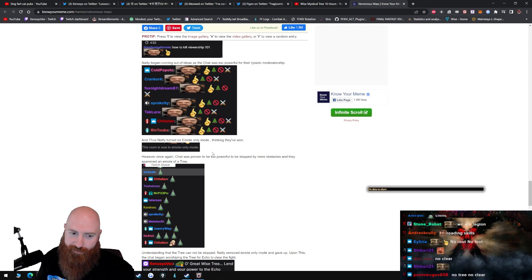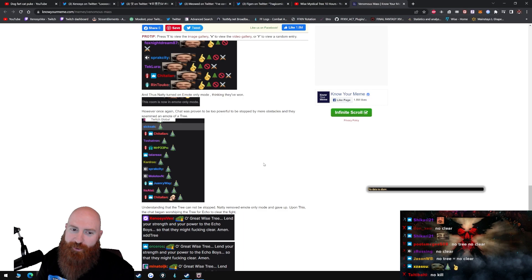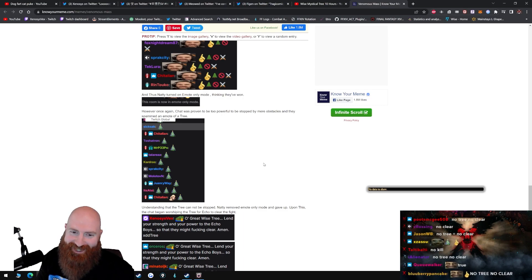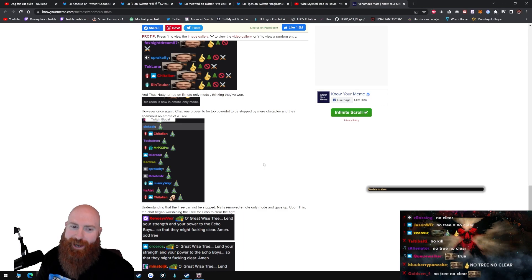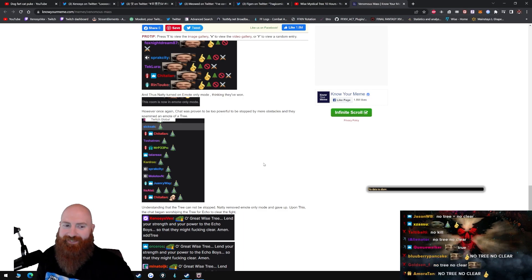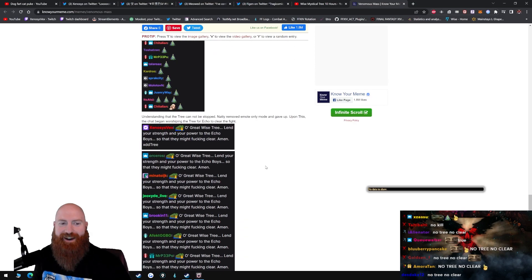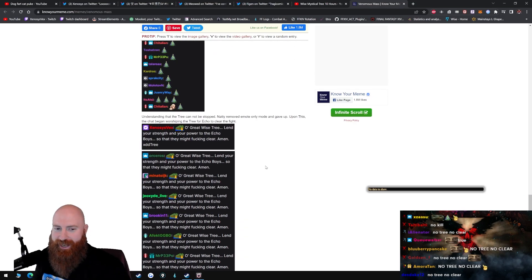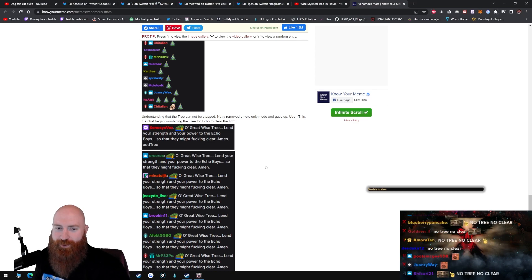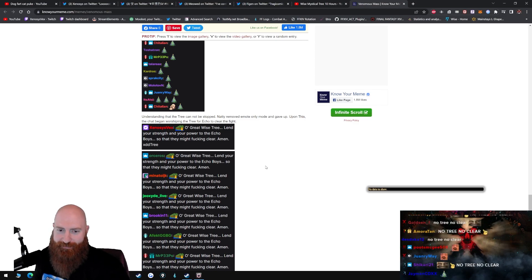However, once again, chat was proven to be too powerful to be stopped by mere obstacles, and they spammed the emote of a tree. Understanding that the tree cannot be stopped, Natty removed emote only mode and gave up.